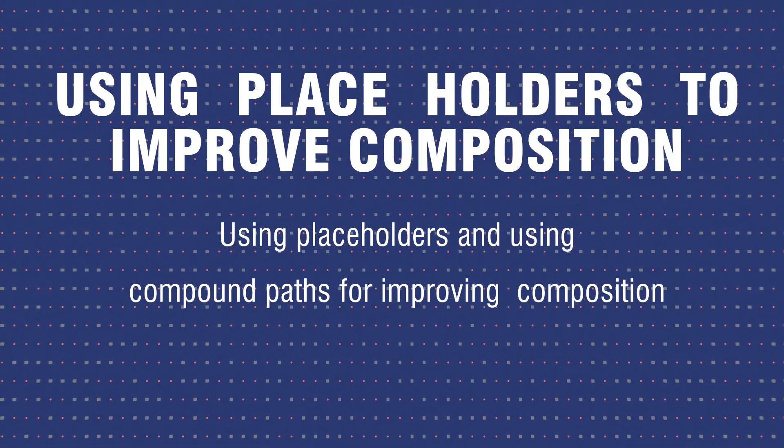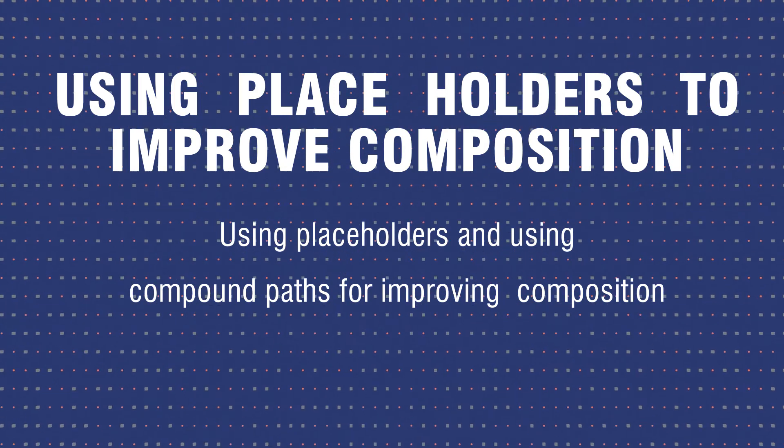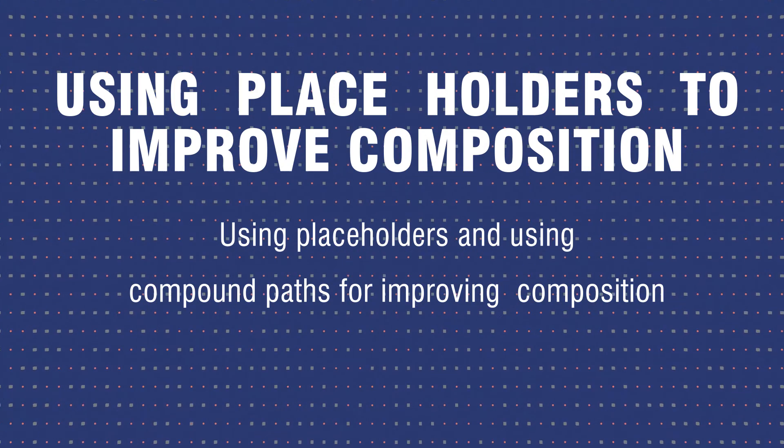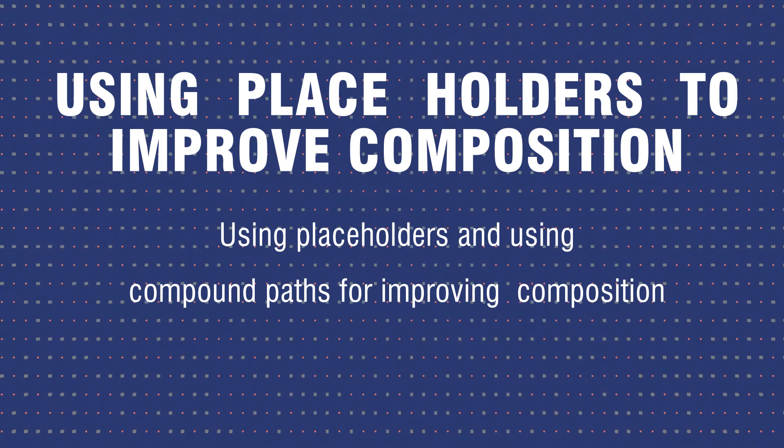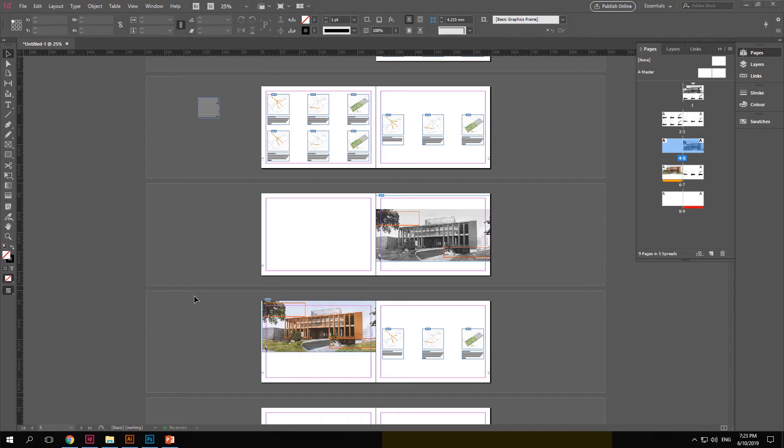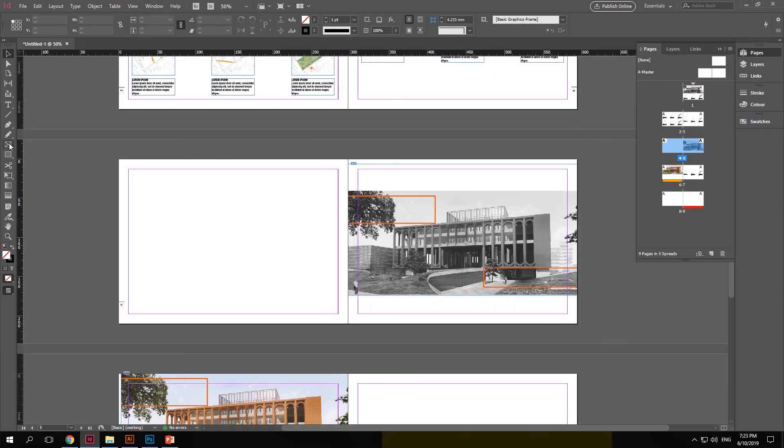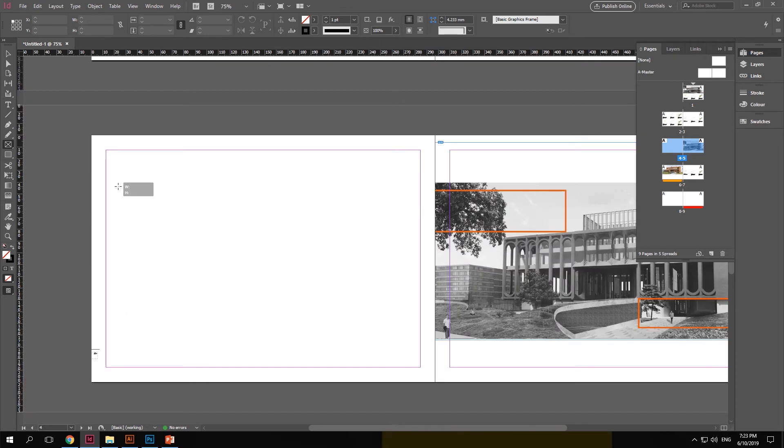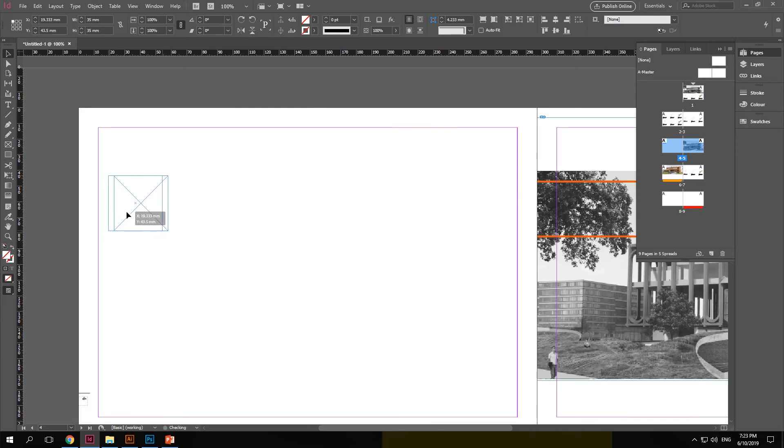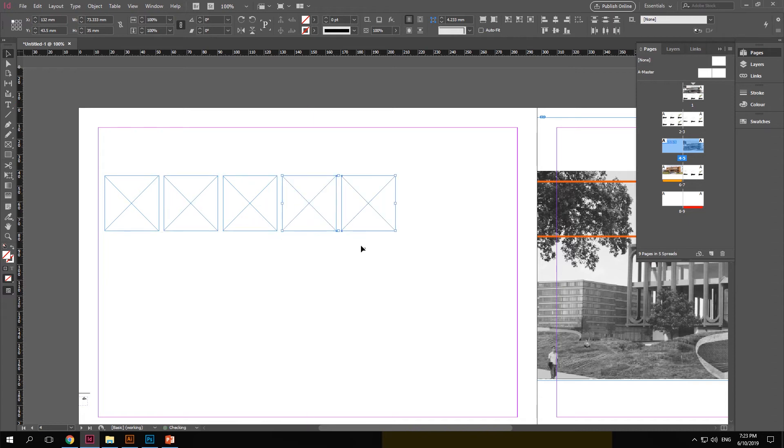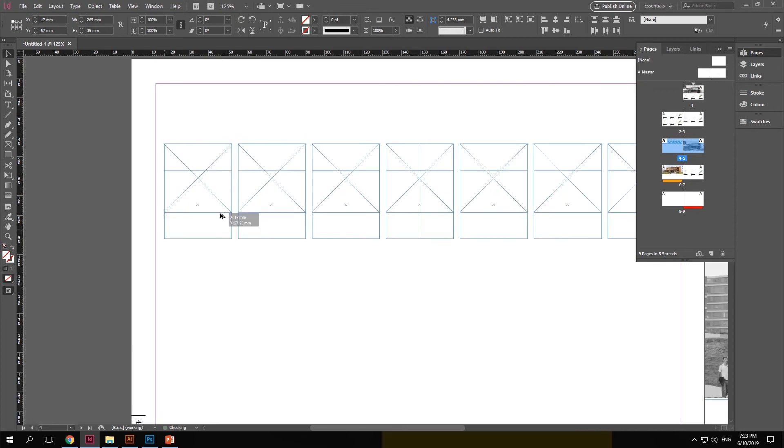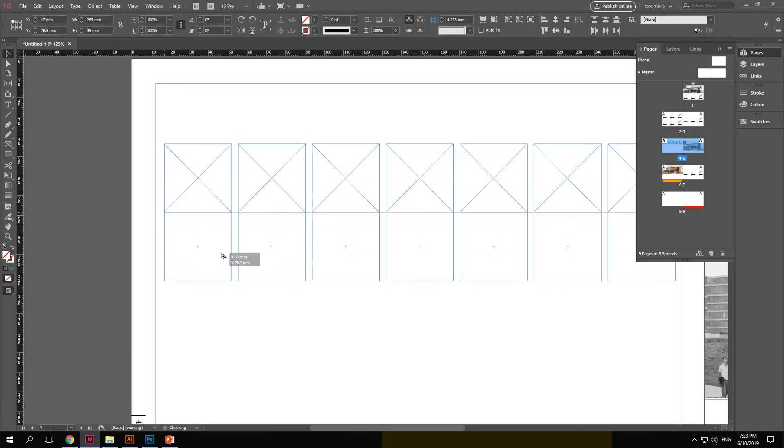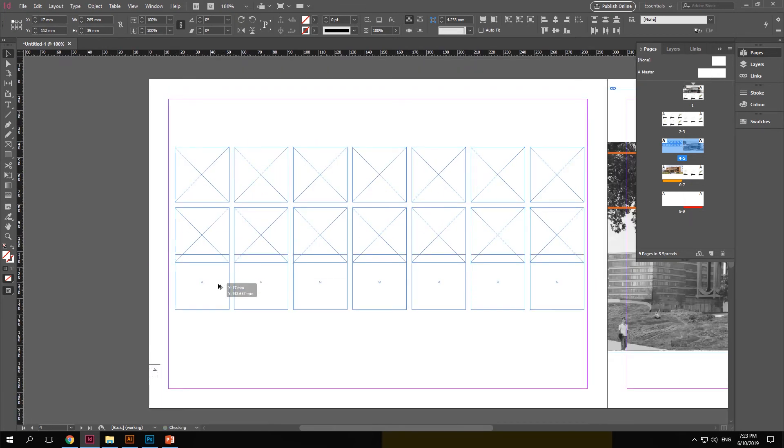Using placeholders and compound paths for improving your composition in your sheets. Now in InDesign over here, you can see that I have set up some sheets. Now going to the rectangular frame tool, you can set up different placeholders using this tool. So here I am just going to copy different squares as placeholders, just to show your style of composition. Now they snap equally into place using the smart guide in InDesign. I have just created three rows.